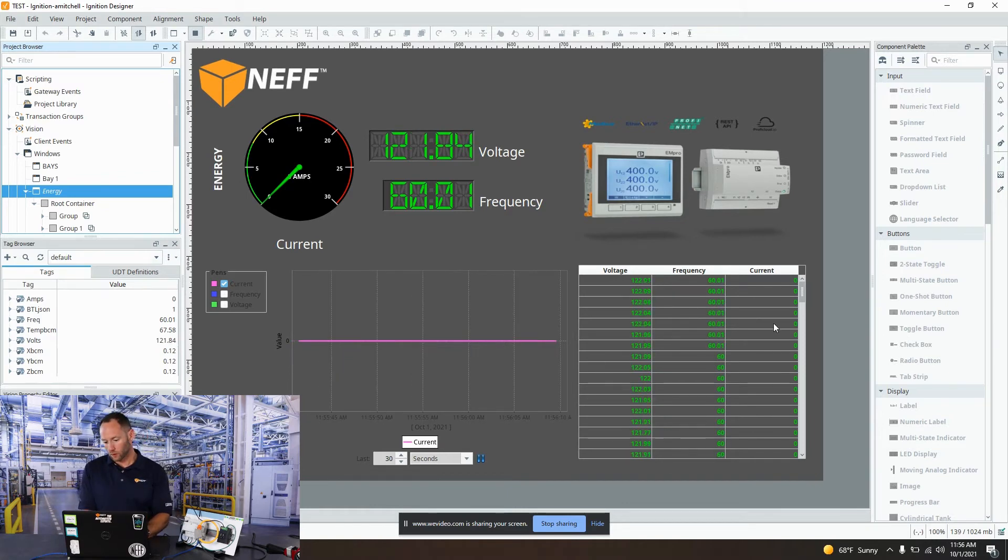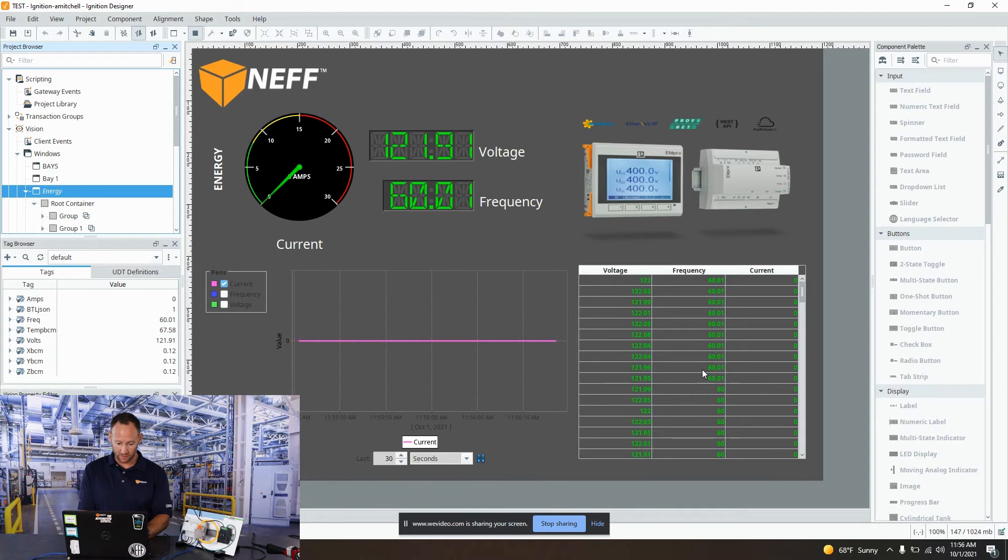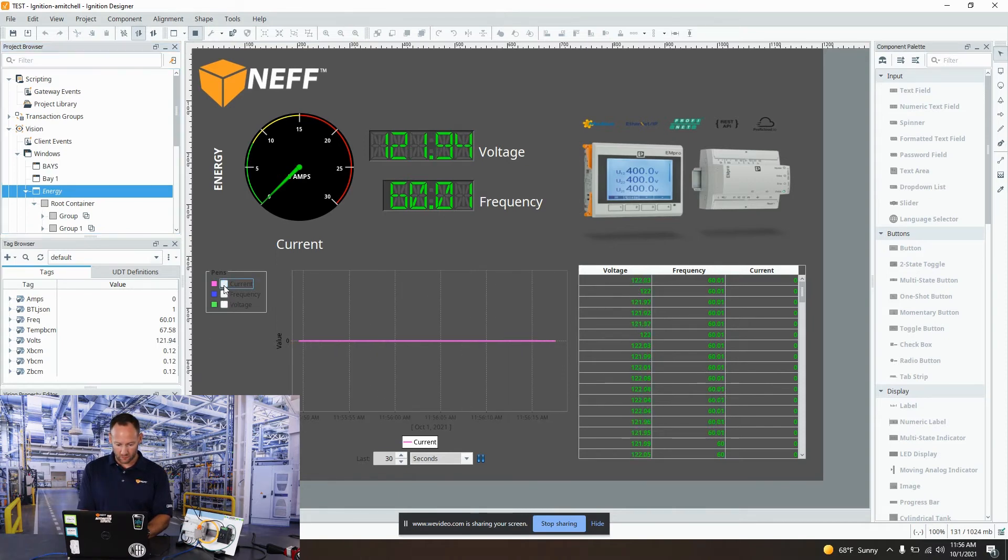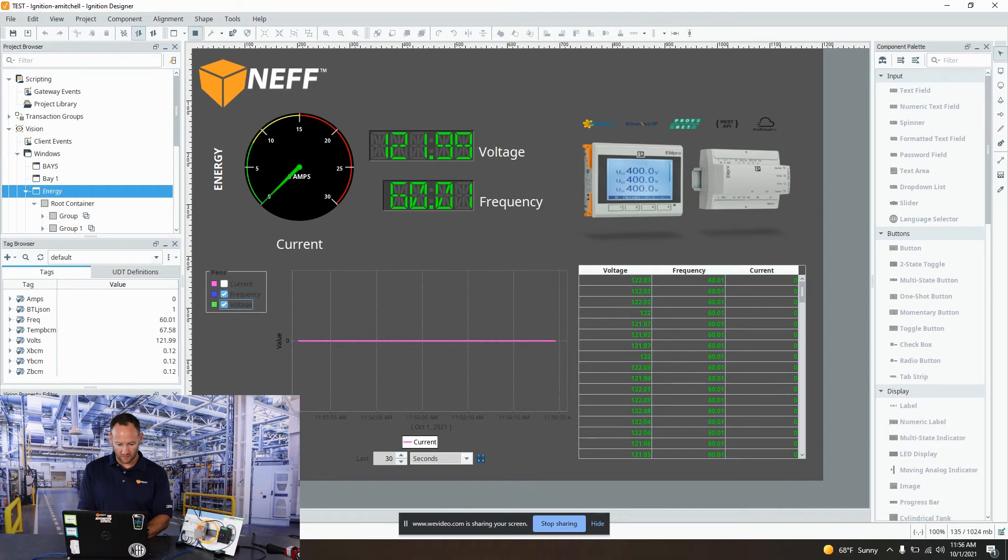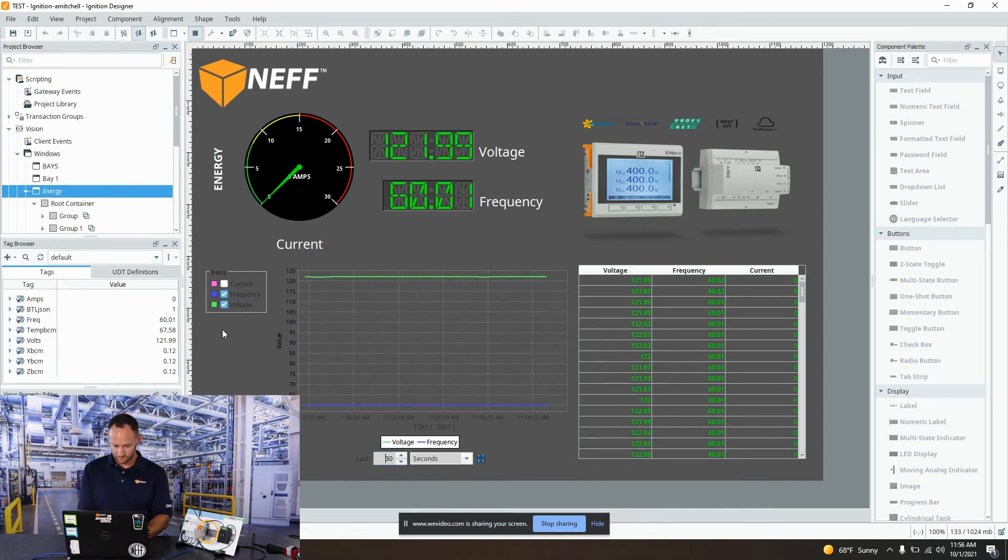Over here we're logging and trending the data. Here we're logging it to an SQL database. Over here we're throwing it up on a graph. Right now it's only current, although we could change that very easily. Change it to frequency and voltage.